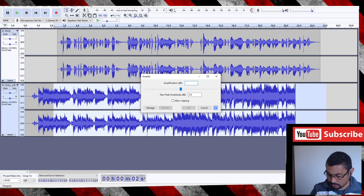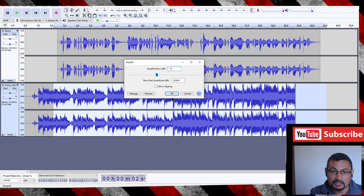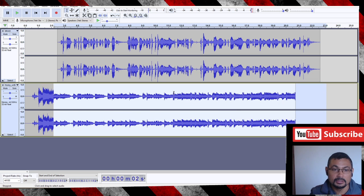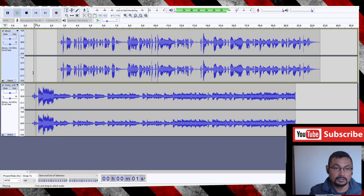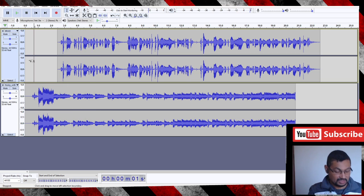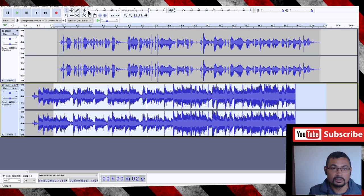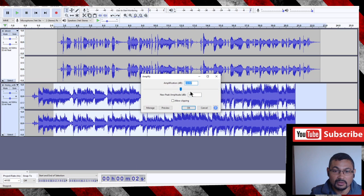Minus 10. I believe this is enough. Okay, let's check it out. Bitcoin is a cryptocurrency event... Okay, was not enough. Let's do that again. Amplify.